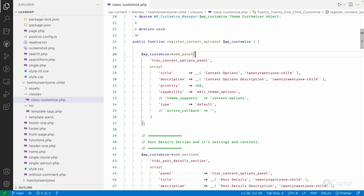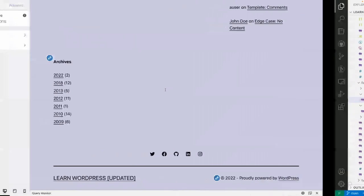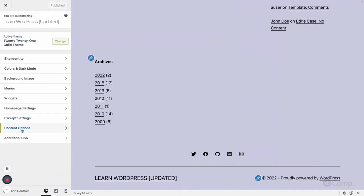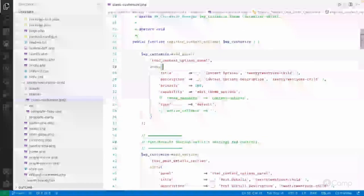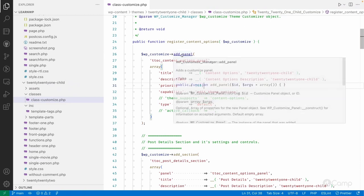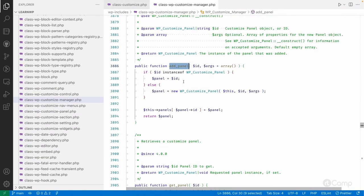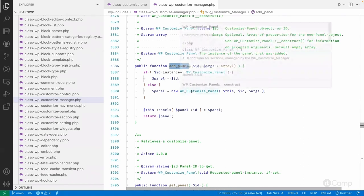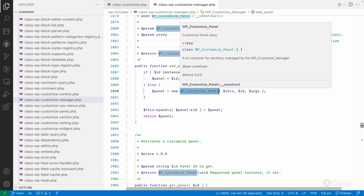Using the wp_customize object, we call the add_panel() function to add a panel. Here you can see the 'content options' panel with its description. If you go to the add_panel method, it initializes an object of the WP_Customize_Panel class.